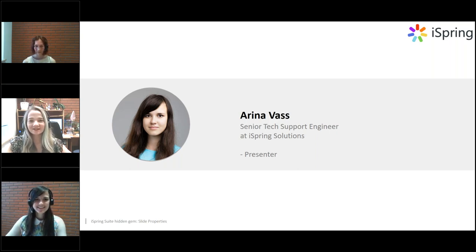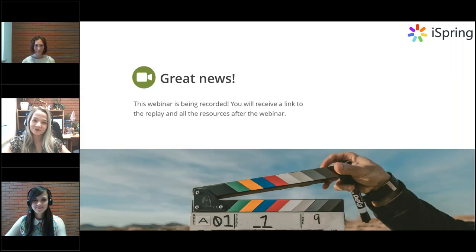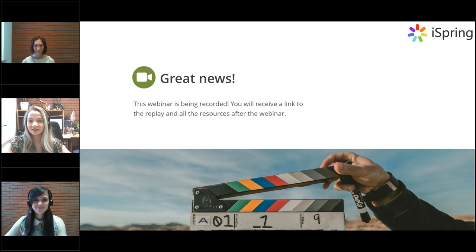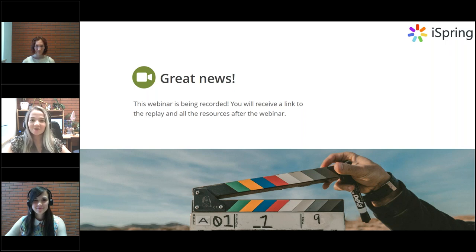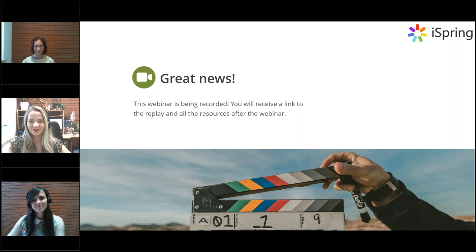Both ladies work at iSpring Technical Support, making sure that our clients are happy iSpring users. And today, we'll be more than happy to speak with you guys and discover another great feature of iSpring Suite. I also have my colleague Paul Bander with us today. He will be helping us with all the questions coming in the chat during the session. Thank you very much, Paul, for joining us.